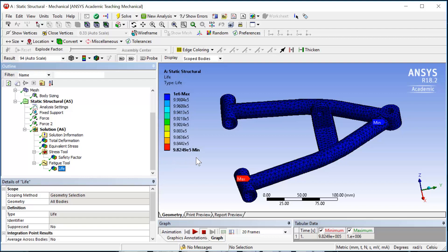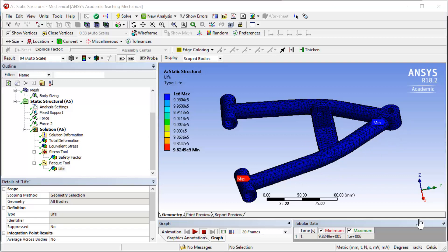Which means if we want to have infinite fatigue life for the whole arm, we just need to get rid of this stress concentration at this end. This concludes our tutorial. Thanks for watching.